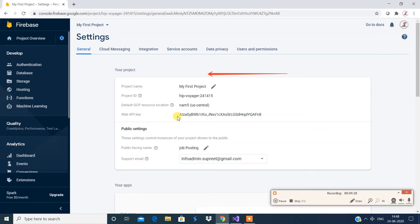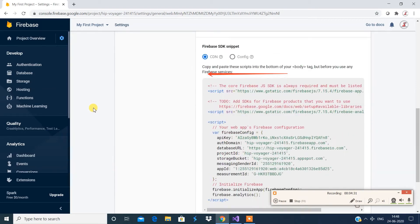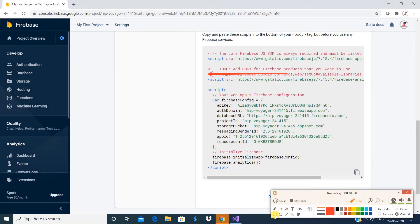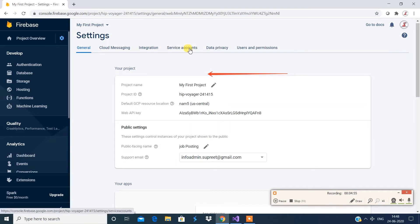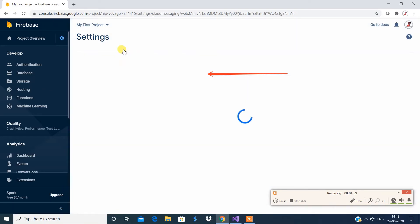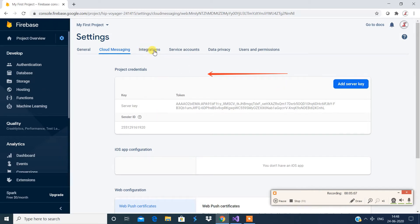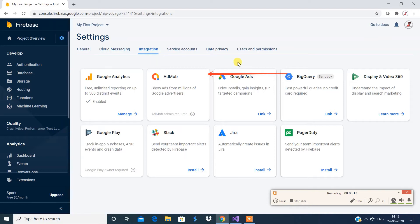In the project settings, the important thing is to have a copy of the Web API key. You also have database settings which are very important — make a note of those as well. There are different options available that you can make use of while integrating Firebase into your programming language. You can expect several kinds of integrations.